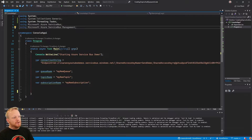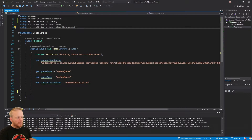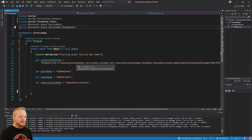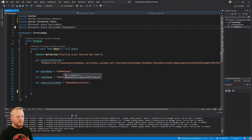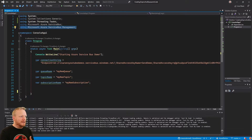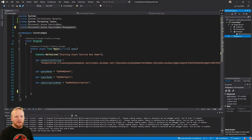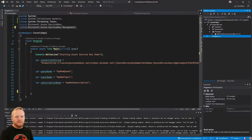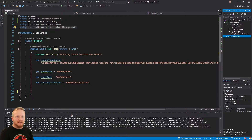Here we are in Visual Studio and we've got the same basic code we started with before. There are just a few different variables: our connection string for Service Bus, our queue name that we want to make, a topic that we want to make, and a subscription that we want to make. The first thing to point out is that we've imported an extra namespace at the top — Microsoft.Azure.ServiceBus.Management — from the same NuGet package, Microsoft Azure Service Bus. I'm using version 5.1.2 in this example, which is the current latest.